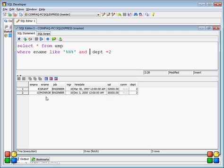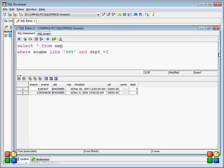Monroe contains 'N', Grant contains 'N', and department 2 is also matched — that's the OR condition working. In the next video, we'll see more examples of the SELECT statement and then move to different SQL statements like INSERT, UPDATE, and DELETE. Thank you.